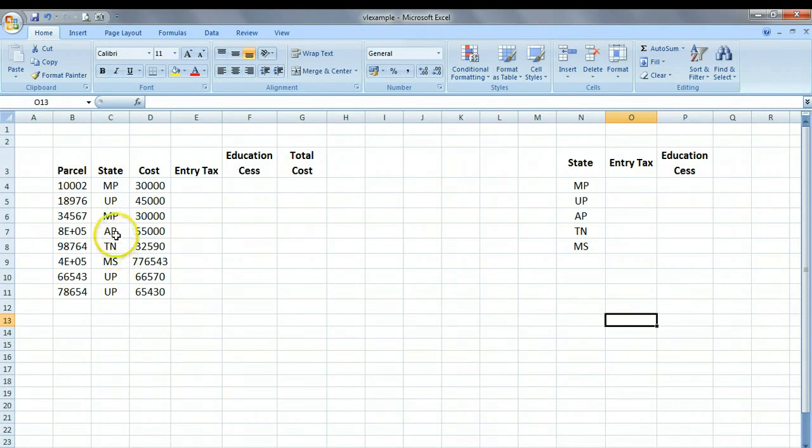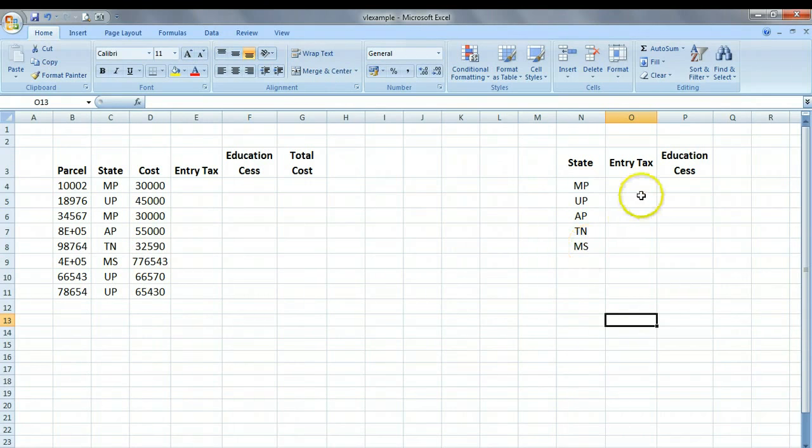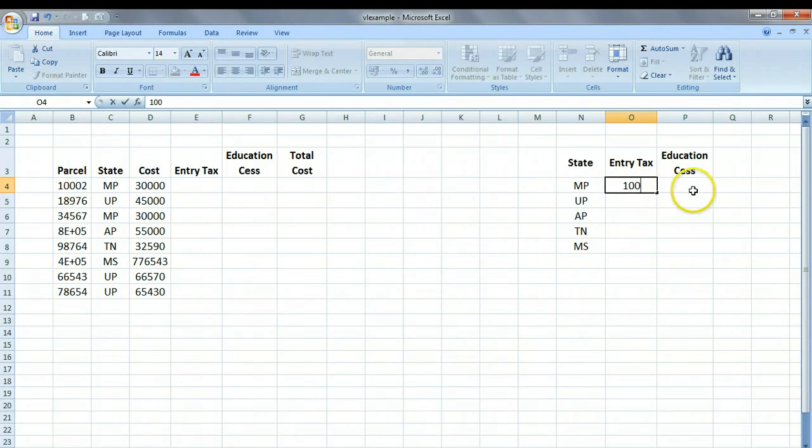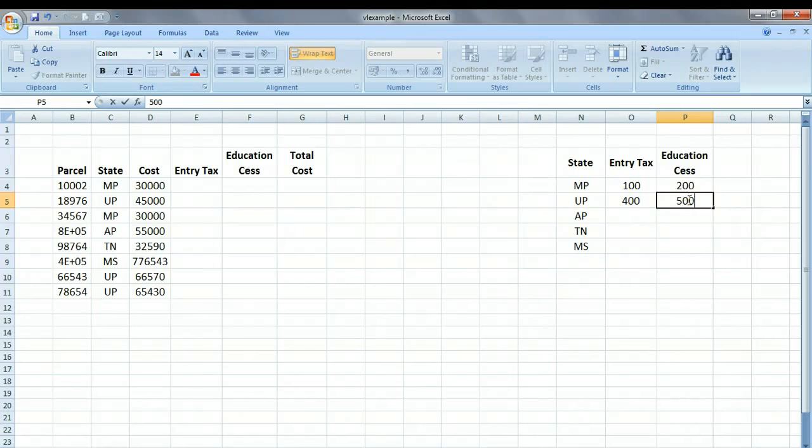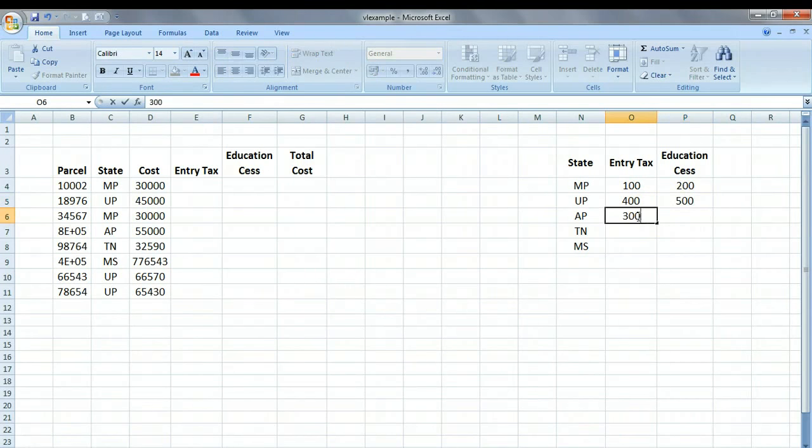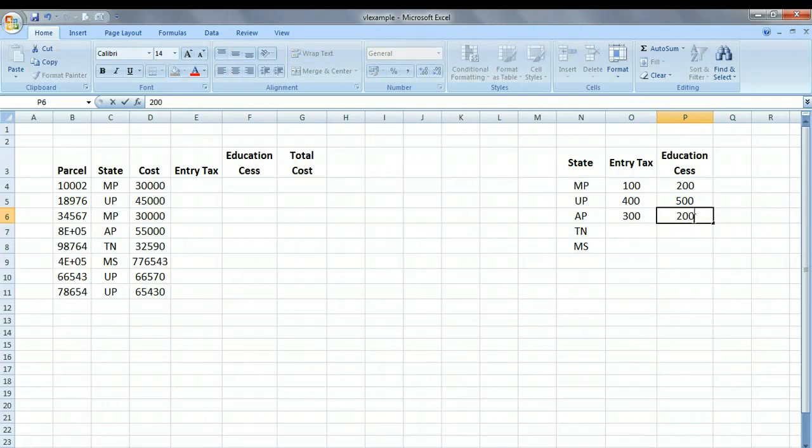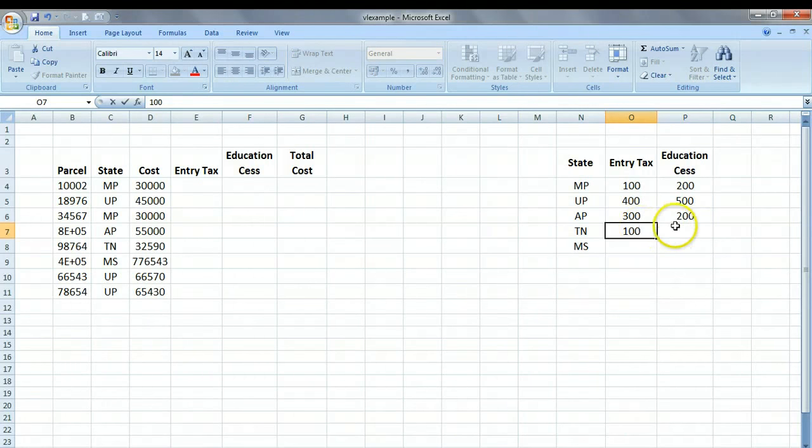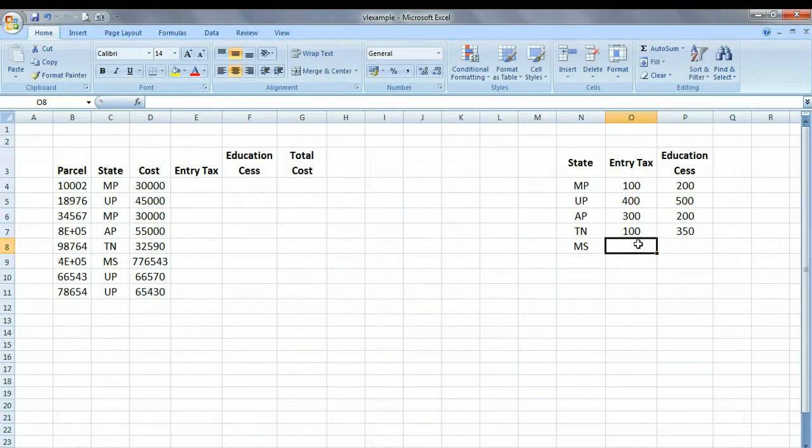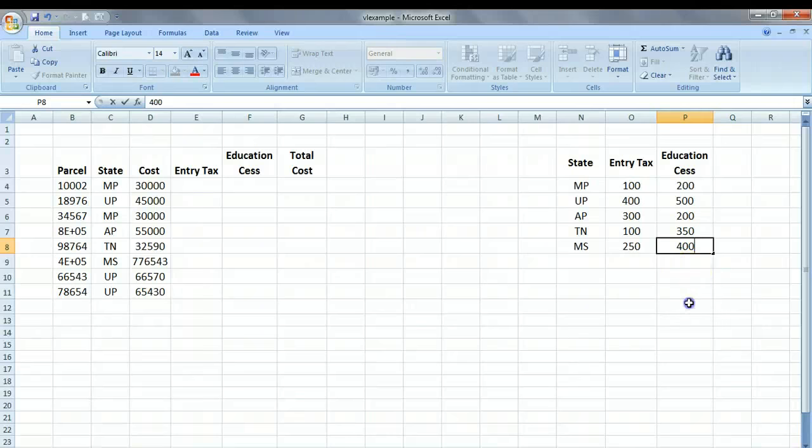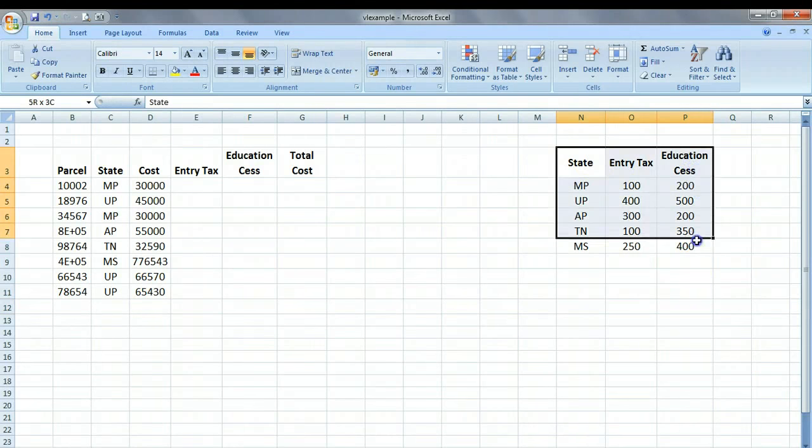And then we're going to type in AP, this is the third state where we are shipping to. We can type TN, and we can type MS. So if you look at this table, we are shipping to five states of India: UP, MP, TN, AP, and MS. Let's say the entry tax in MP is 100 rupees, the education CESS is 200 rupees. For UP it is 400 rupees, the education CESS is 500 rupees. For AP it is 300 rupees and 200 rupees. For Tamil Nadu it might be 100 rupees, education CESS 350 rupees. For Maharashtra it could be 250 rupees and 400 rupees.